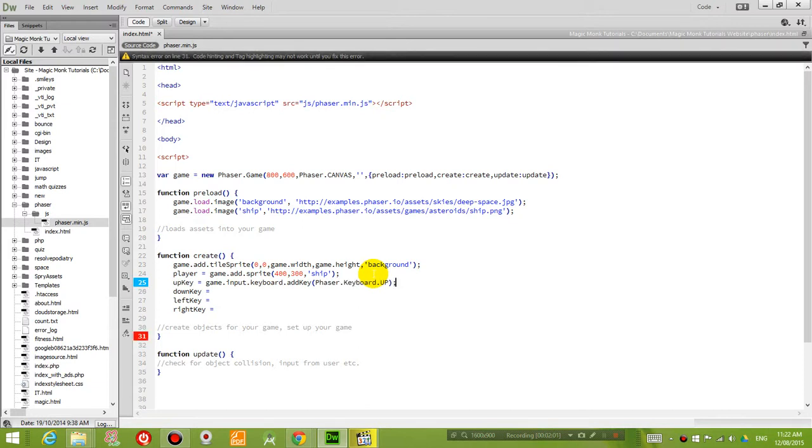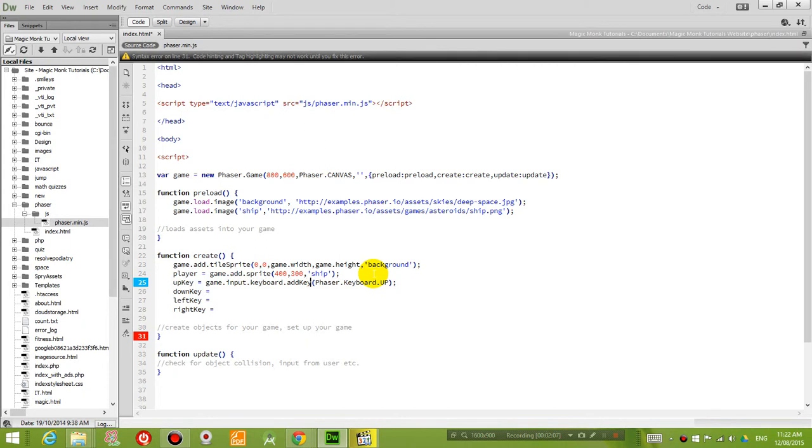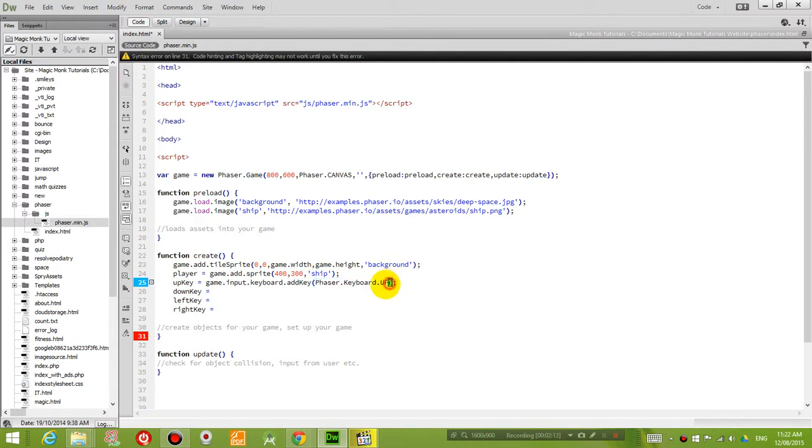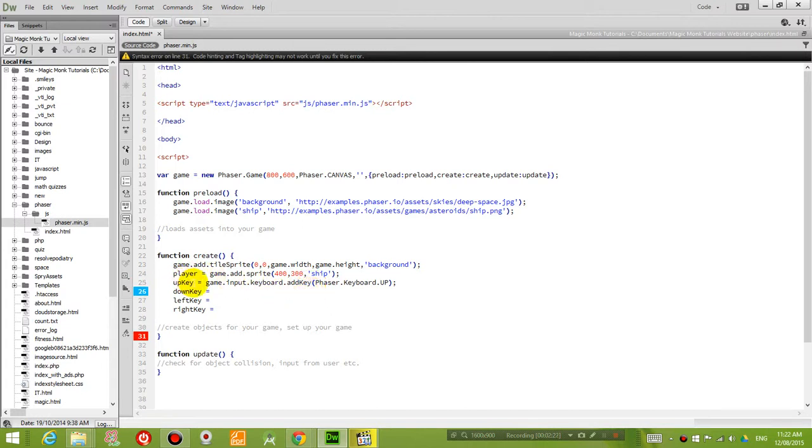So what this does is it lets Phaser know that whenever the user presses this key right here, which is the up key. Whenever the user presses this key, it's going to register that. And whenever we want something to do with the up key, we will refer to it using this variable name.